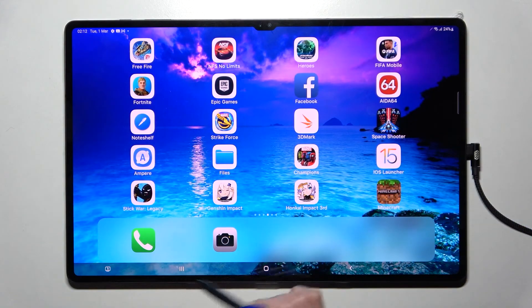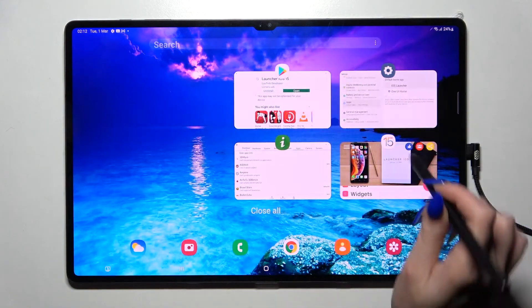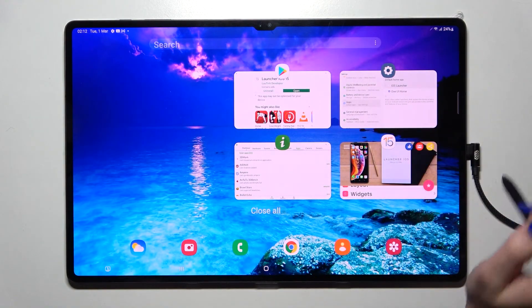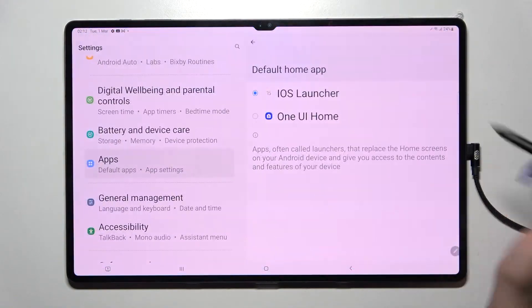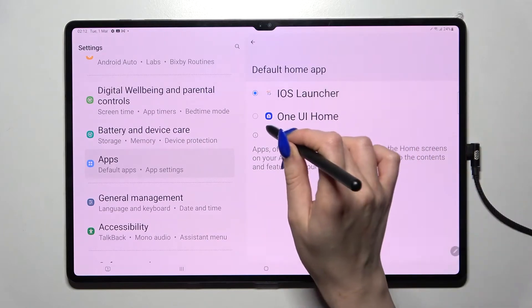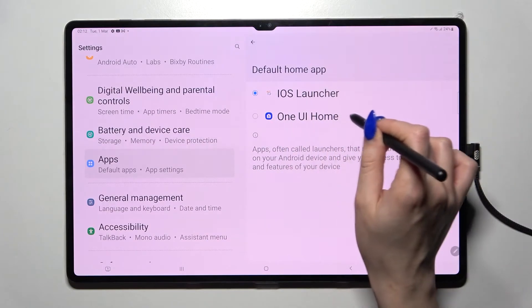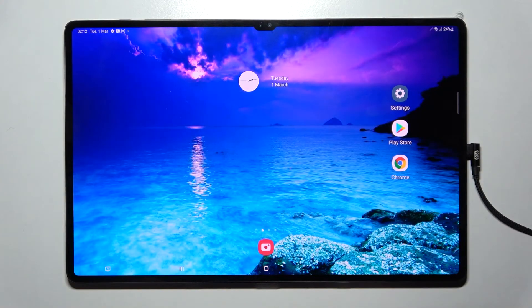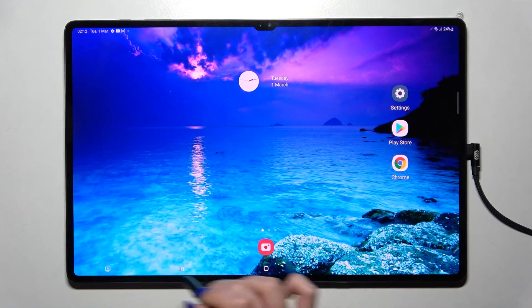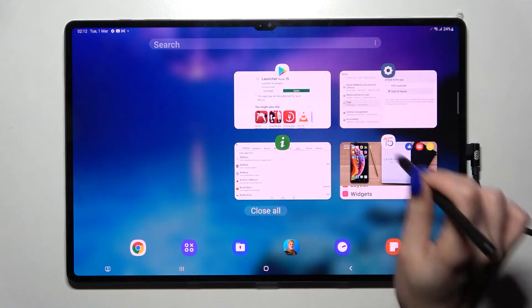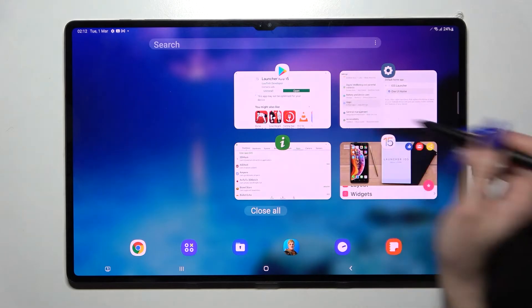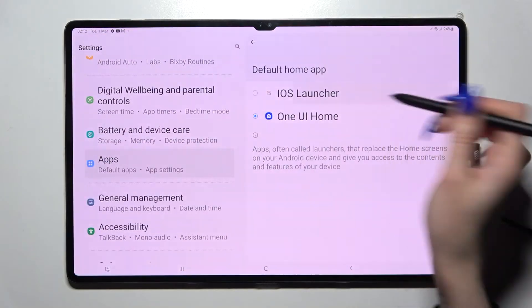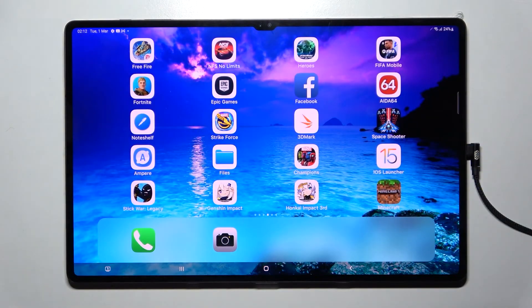If you wish to switch between them, you can always do that by going into the same settings and choosing OneUI Home to apply your default launcher, and clicking on iOS to try iOS.